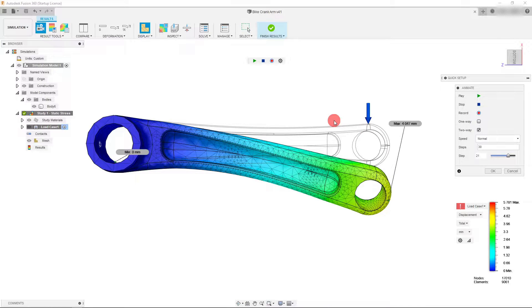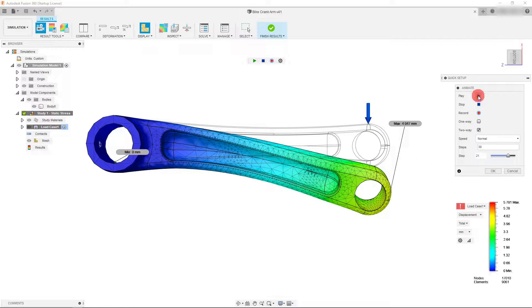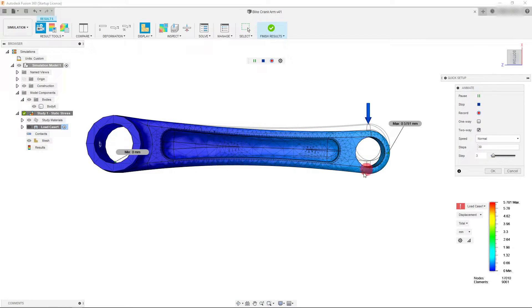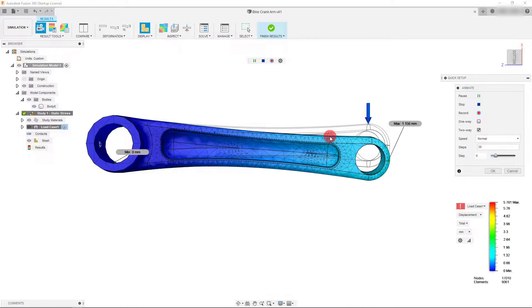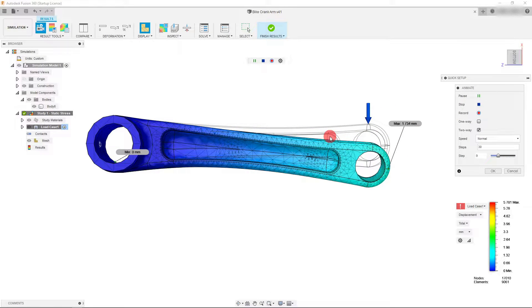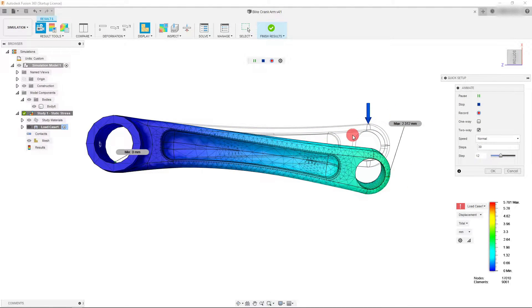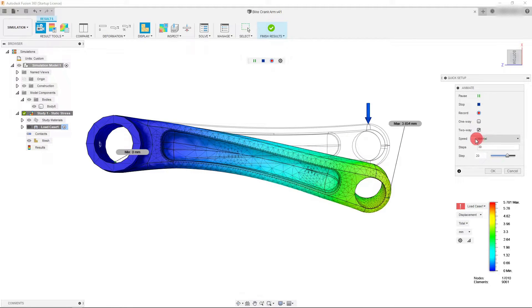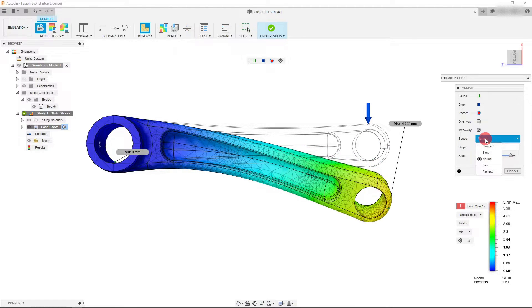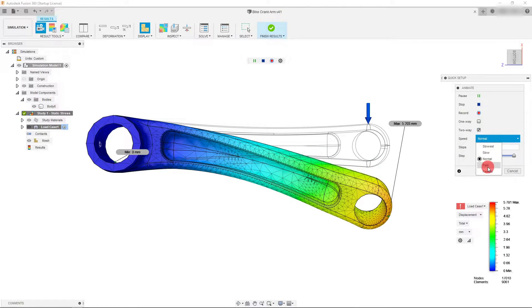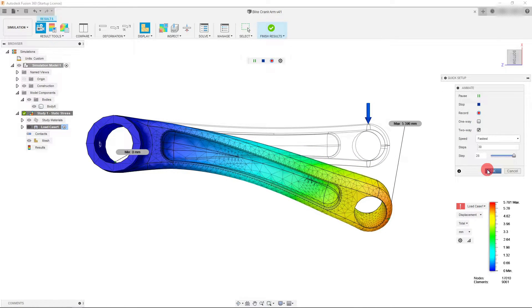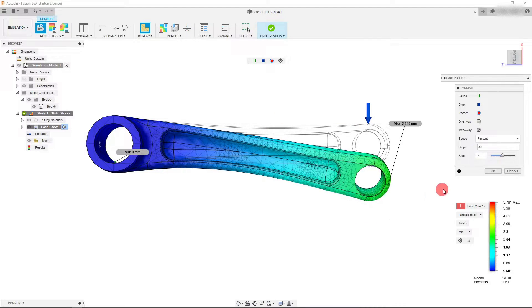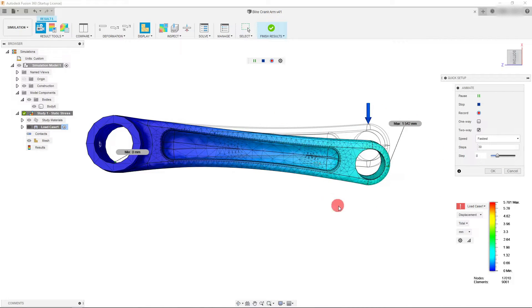From here you can choose to play your animation with the default settings, but we want to change the default settings so let's come over here to speed and click on fastest and you're going to see that it changes it to fastest.